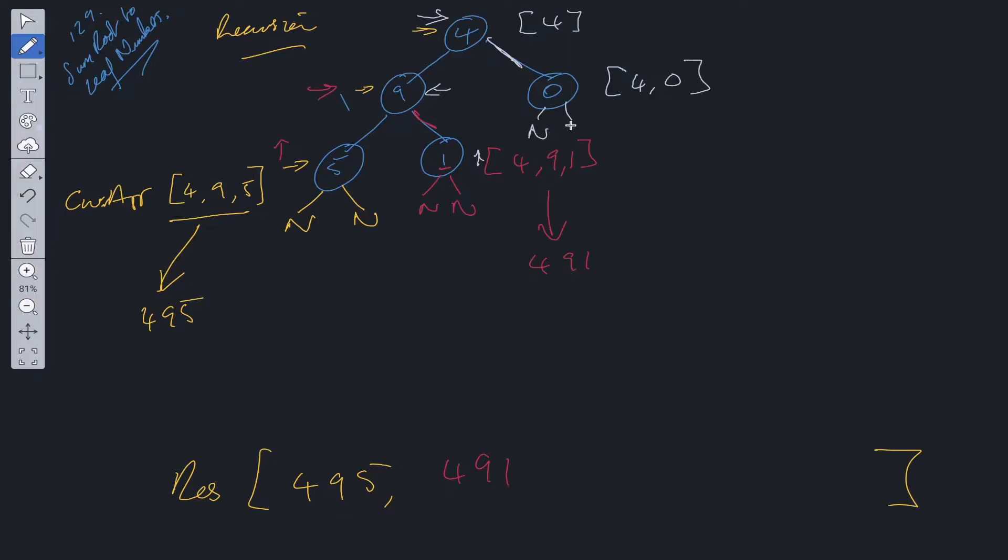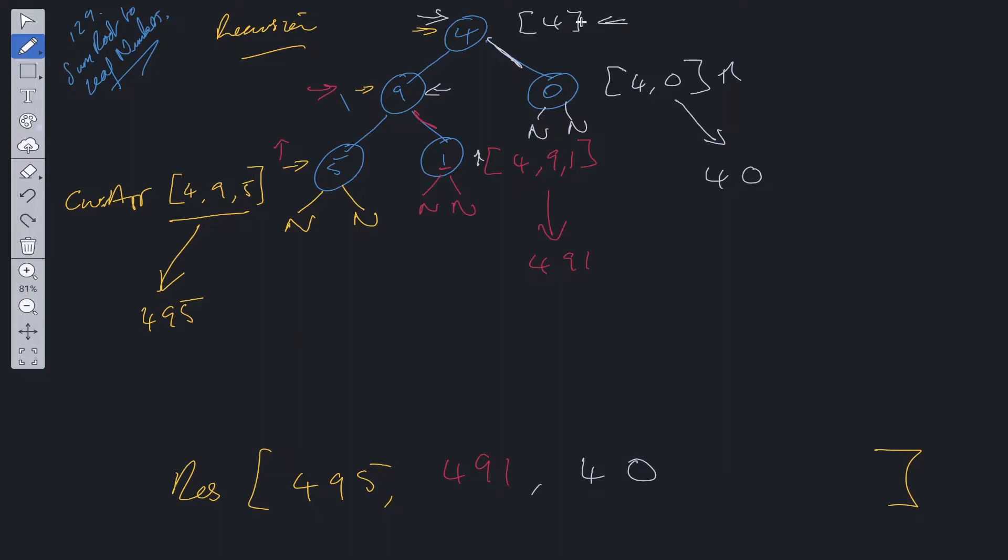Current array at this level will be 4 and 0. We're going to be pointing to null. So we know it's a leaf node. So what do we do when it's a leaf node? We convert this to 40. And we push into the res array. And now that we've completed this, we'll pop off here. Backtrack. So we get back to this level. We realize there's no other path to go down. And that is the recursion done.